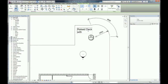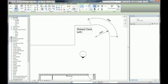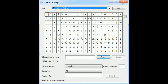We actually need to use the Windows character codes. So what are the Windows character codes and how do we find out? If you go to your Start menu and just type in 'character map', we'll actually bring up the character map. Here it is.